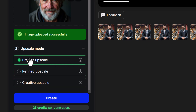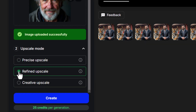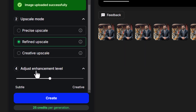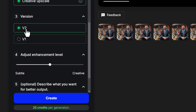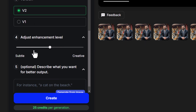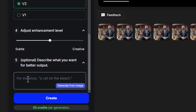With precise there aren't any other options. If I click on refined, we get an enhancement level to work with. With creative we can choose between version one and version two, and also an enhancement level — we're only going to work with version two this time — and we can also add a prompt if we need to.